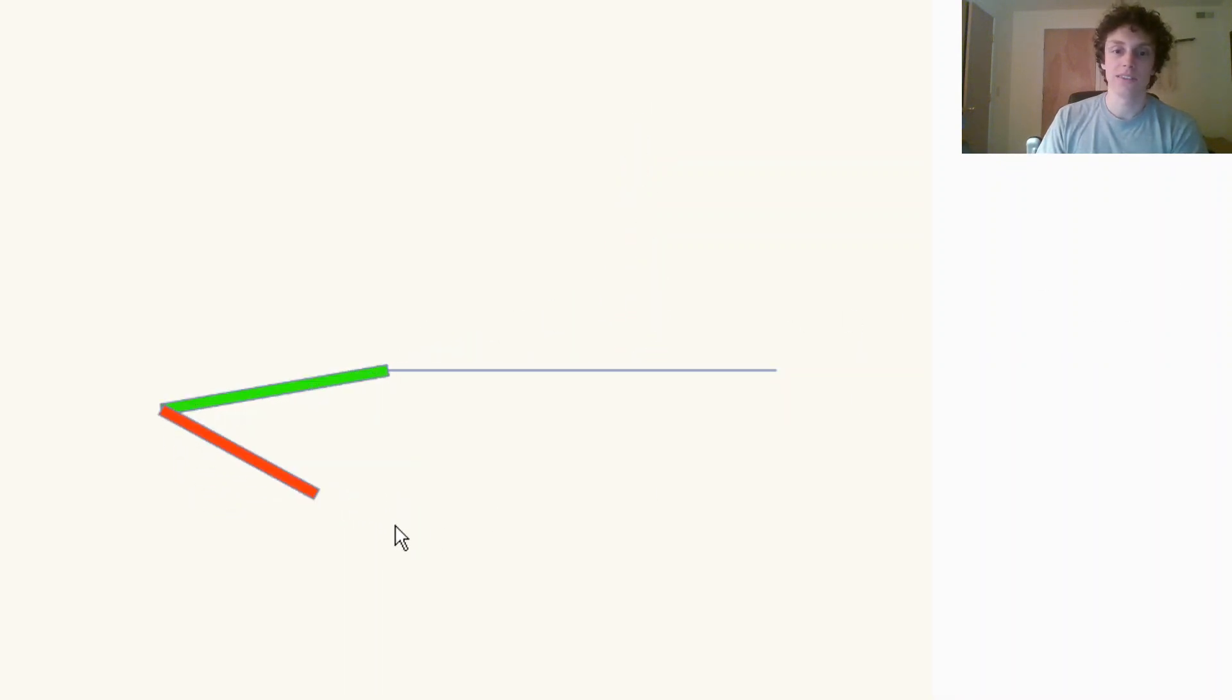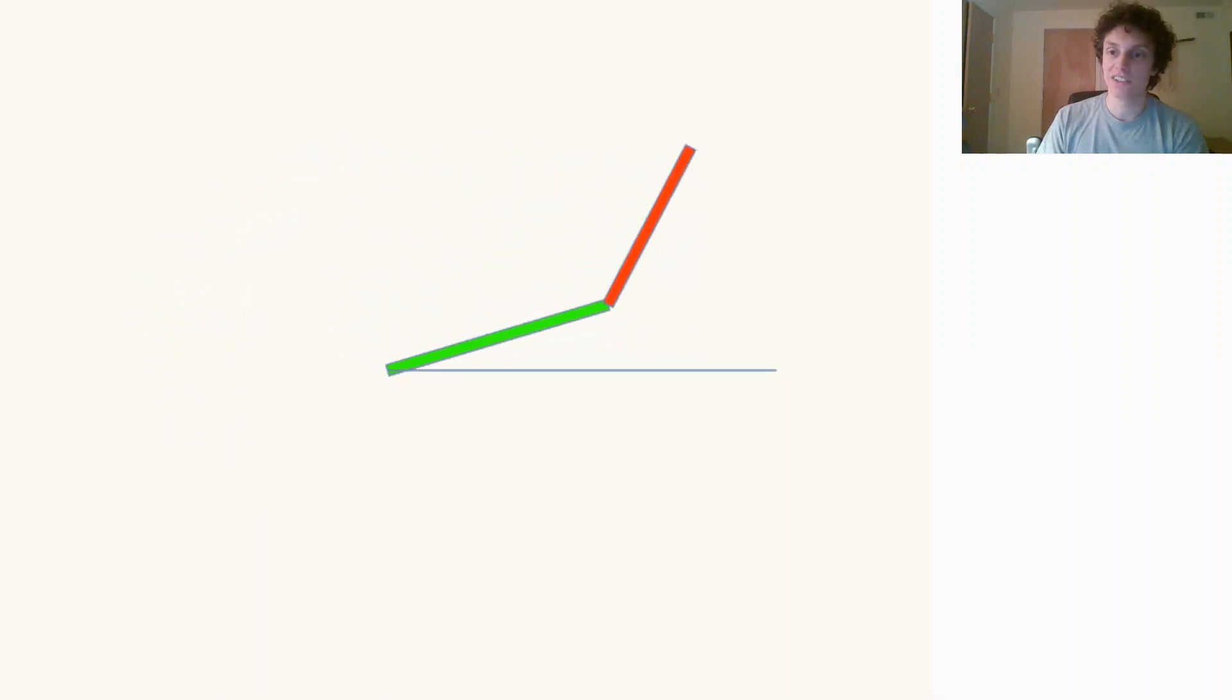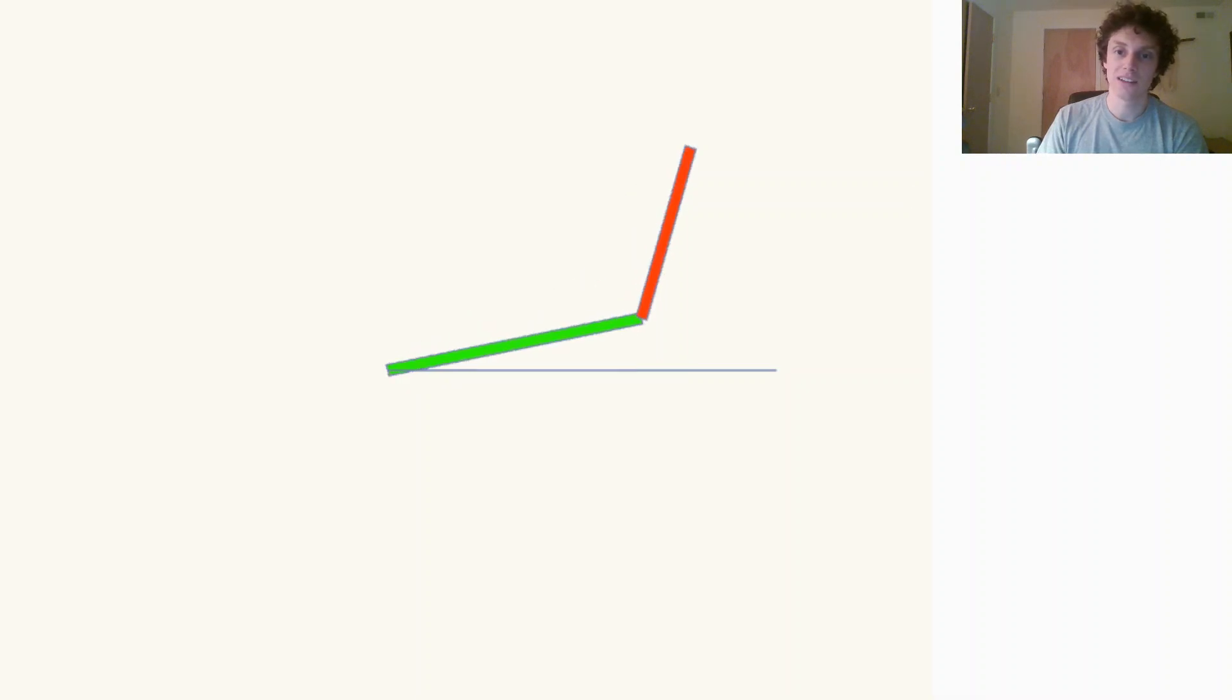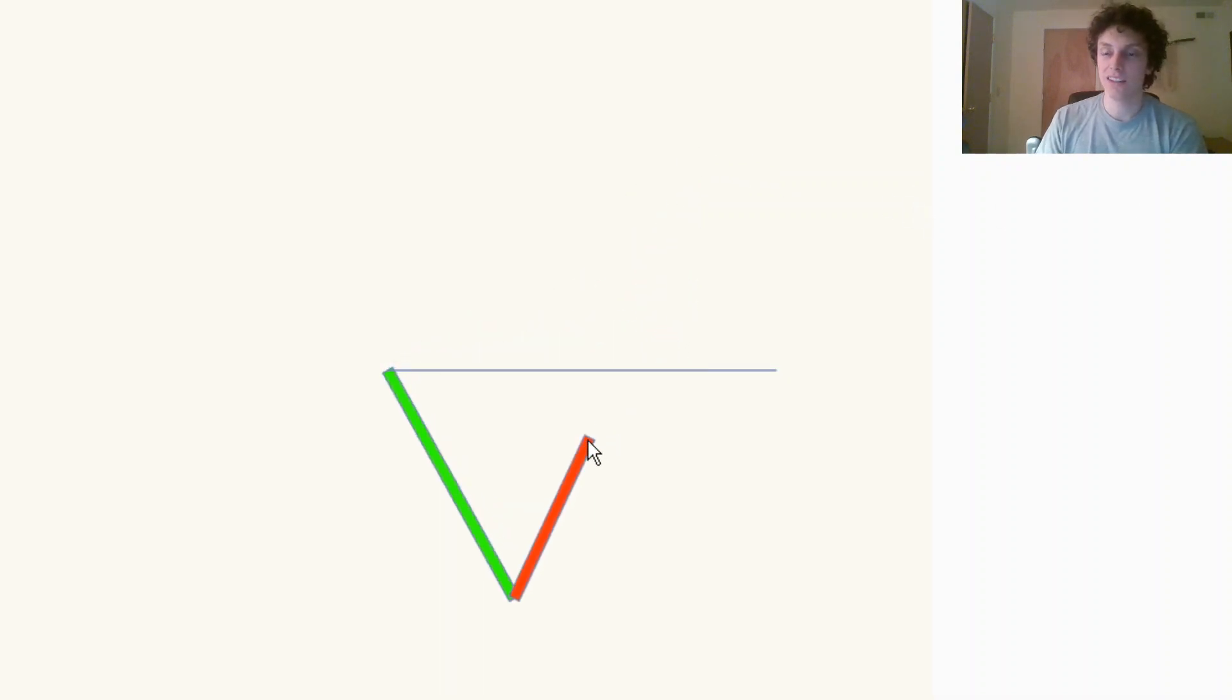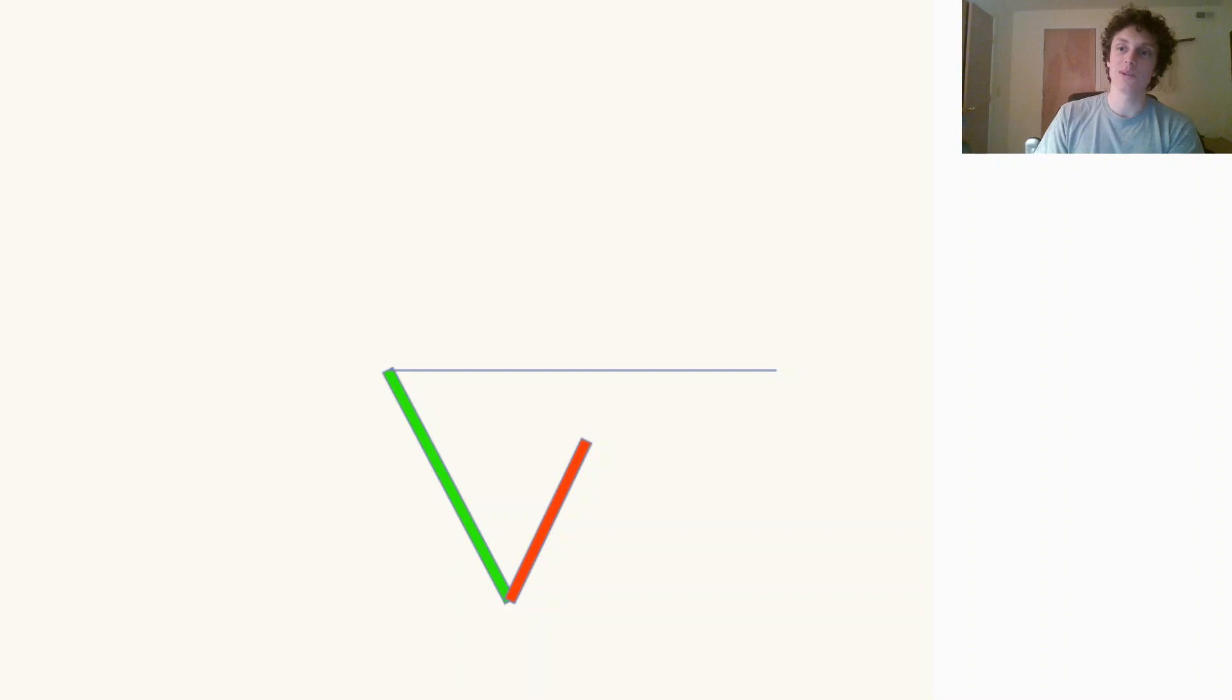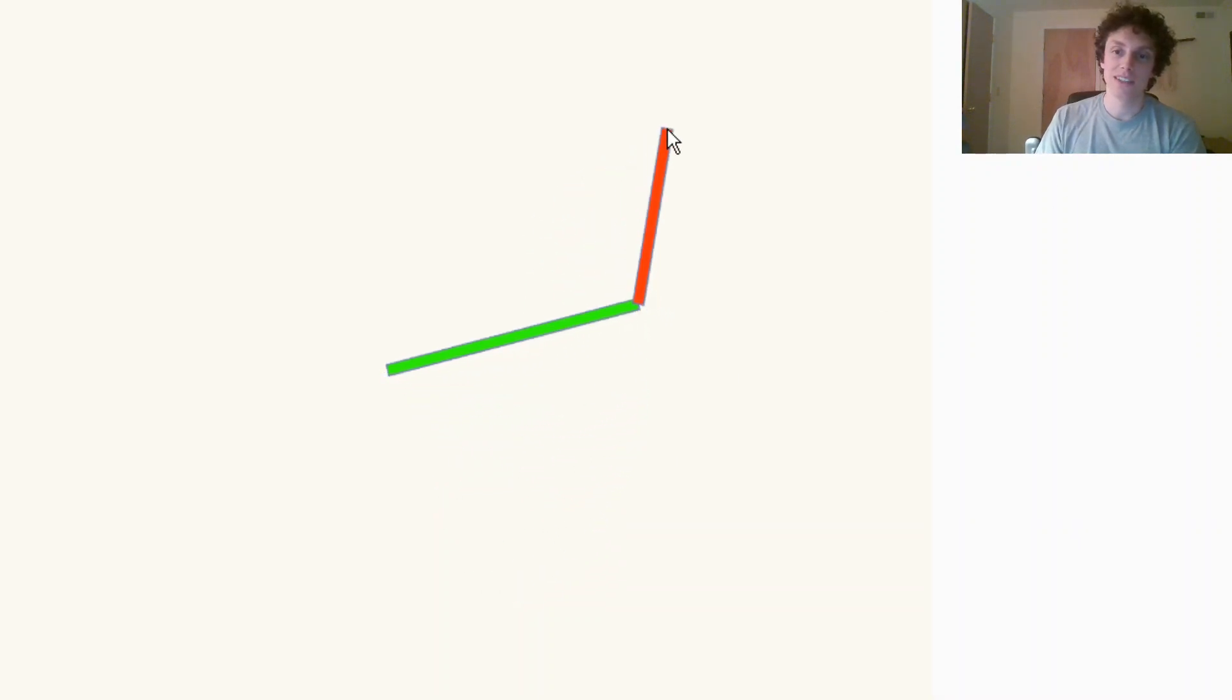And that's basically it. That's the up and down configuration, inverse kinematics in 2D. I hope that is a helpful way of thinking about this. Thanks for watching.